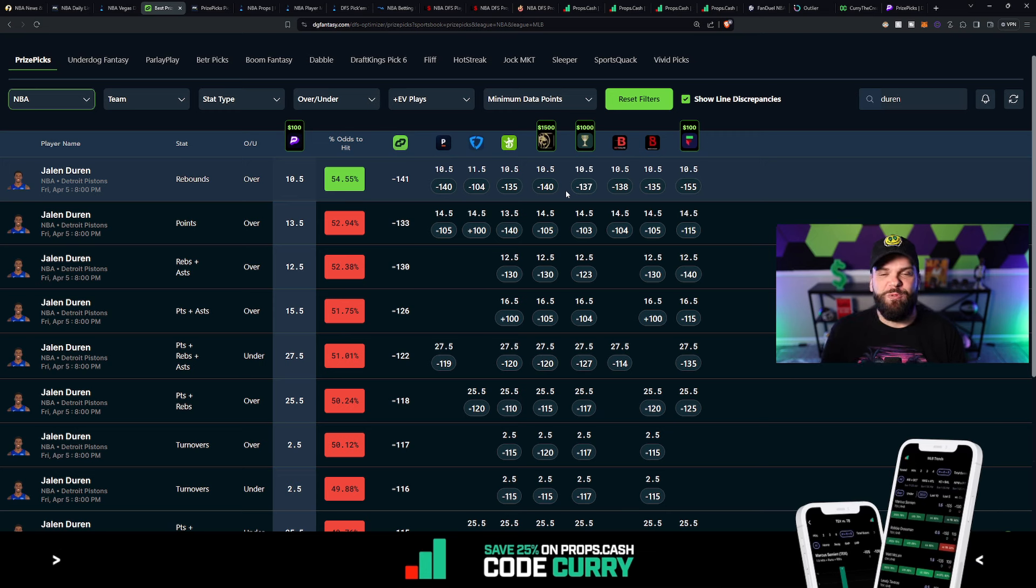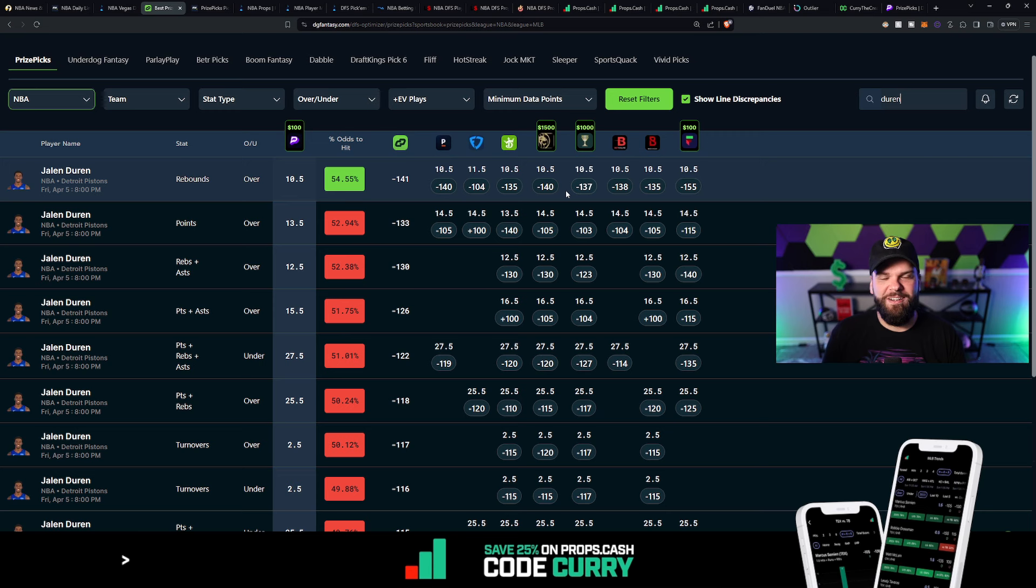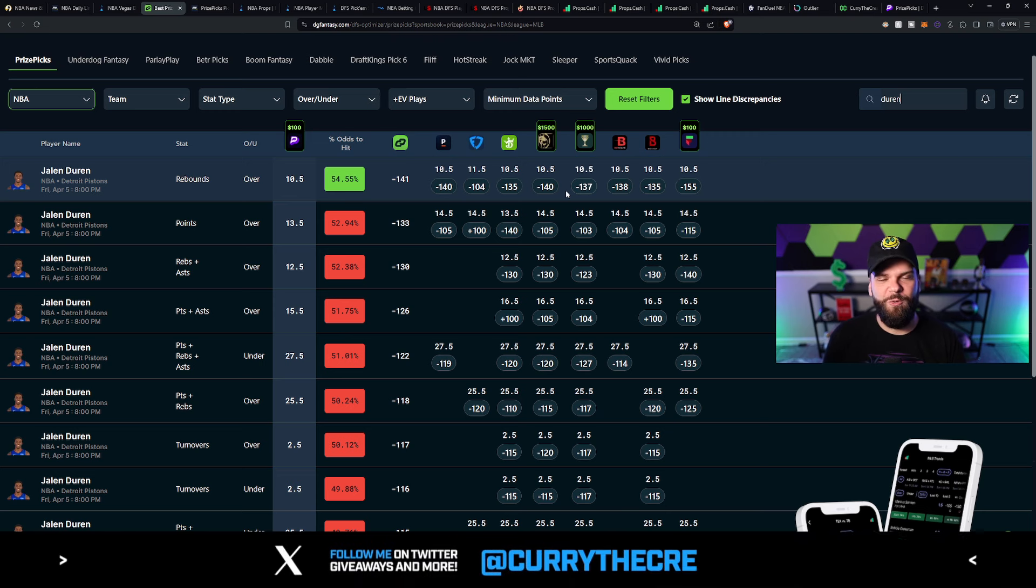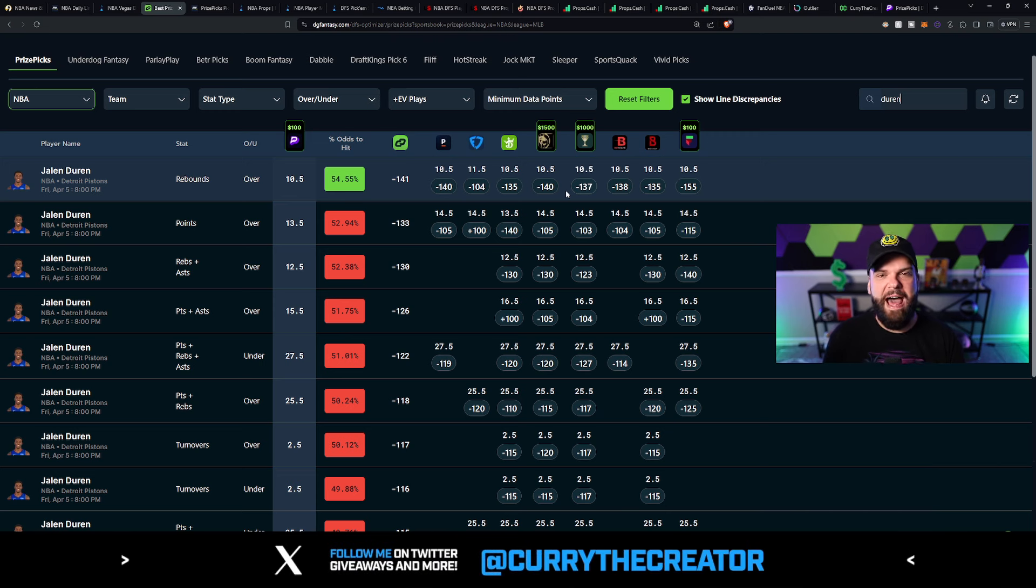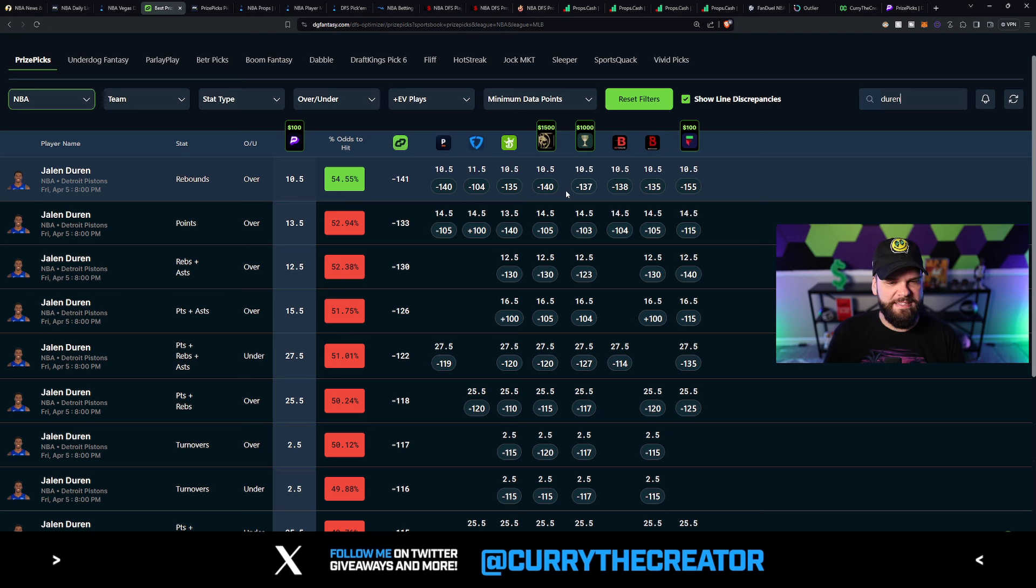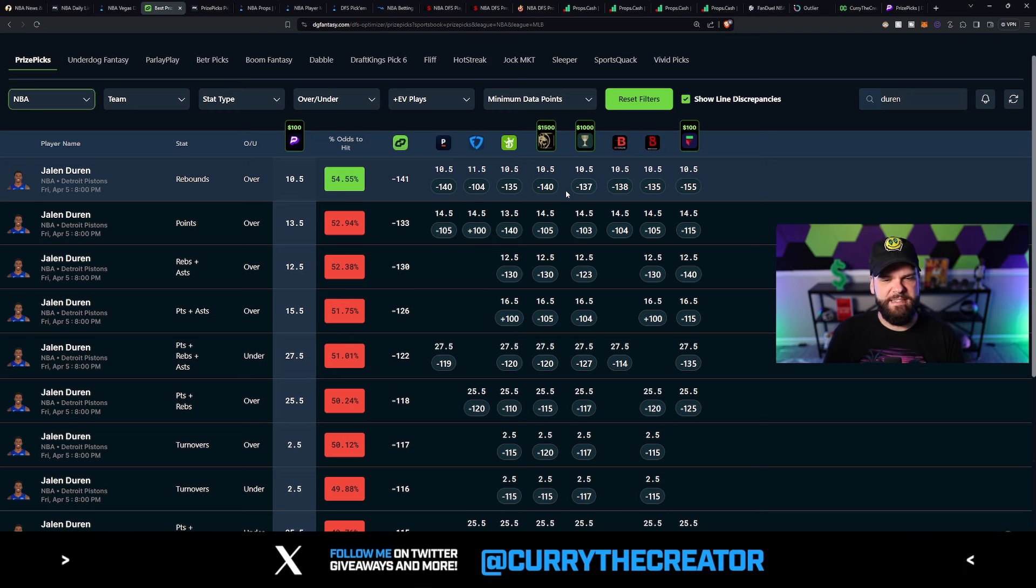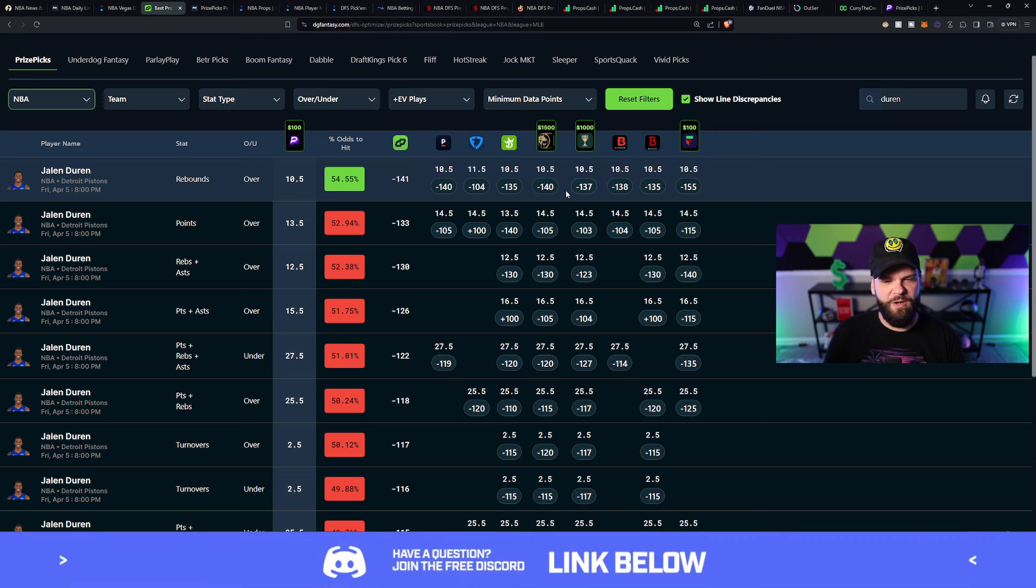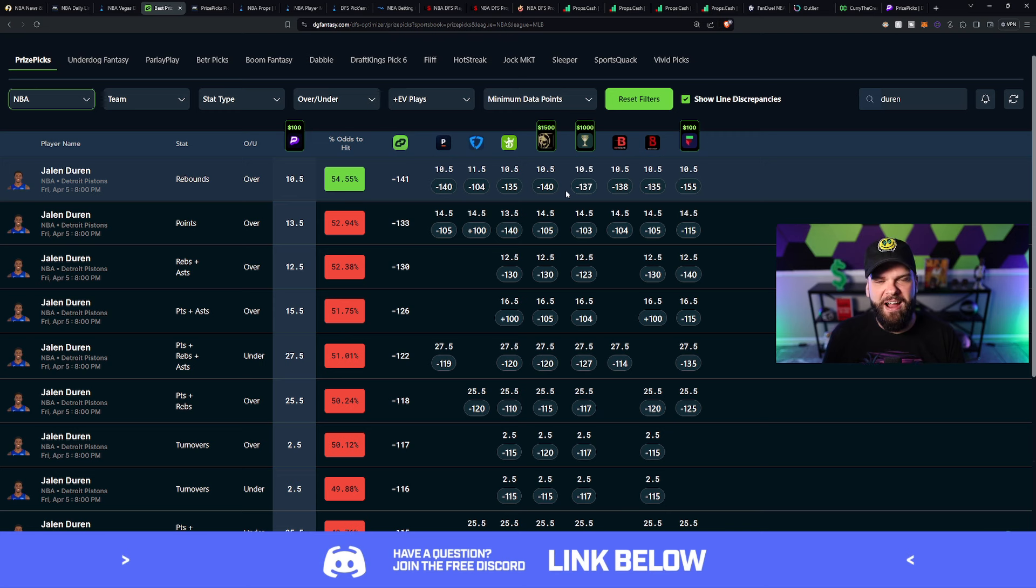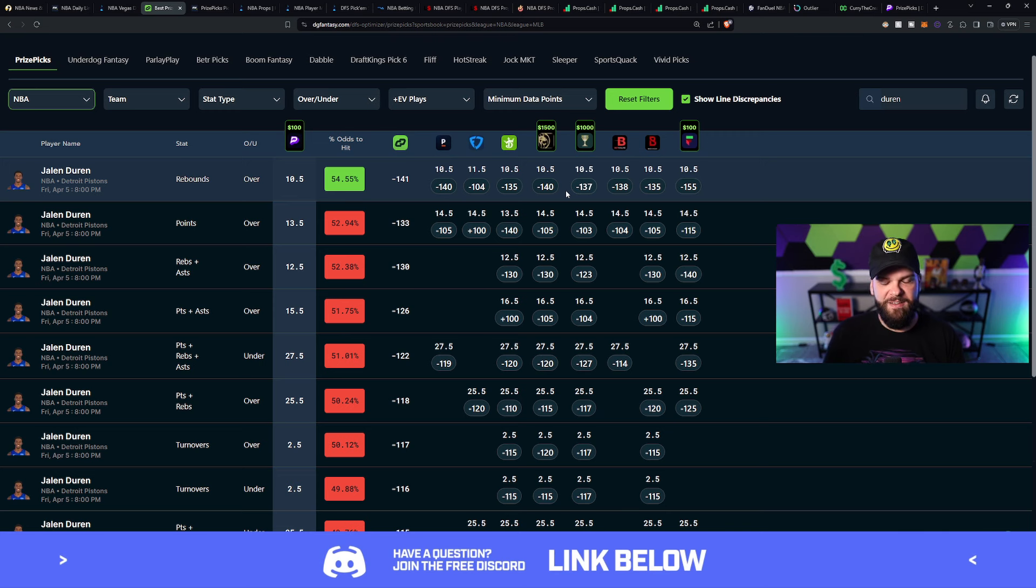They're in a race to go to the bottom. They both want a really high draft pick. And Jalen Duren here at 10.5 rebounds, nonetheless, 54.5% chance that he's going to go over. That's a true odds or fair odds of minus 141, which is spectacular. You don't see this kind of value every day.